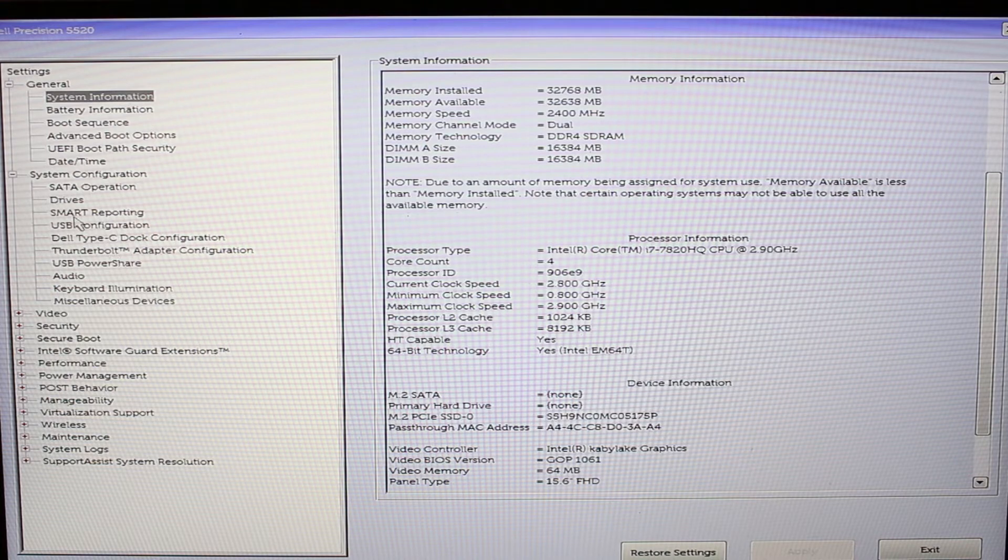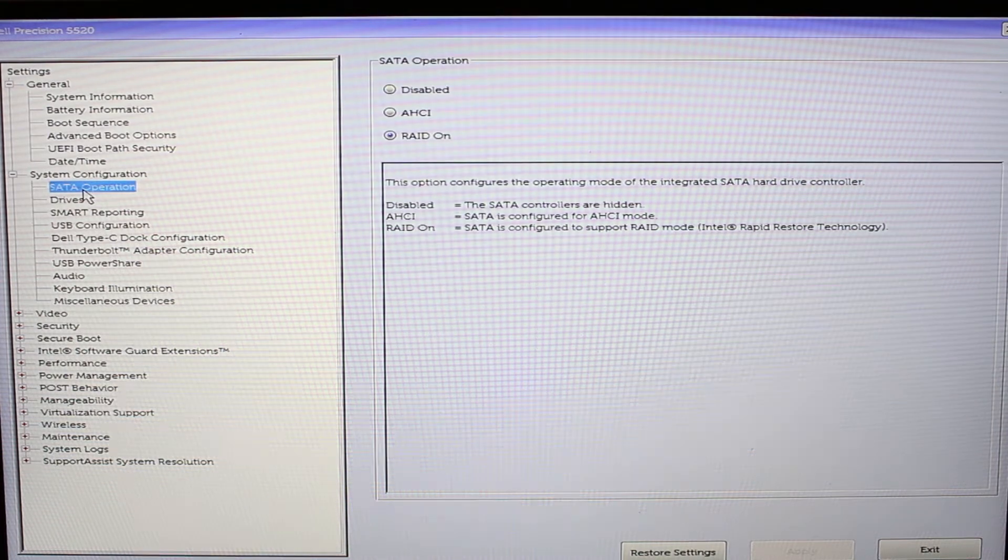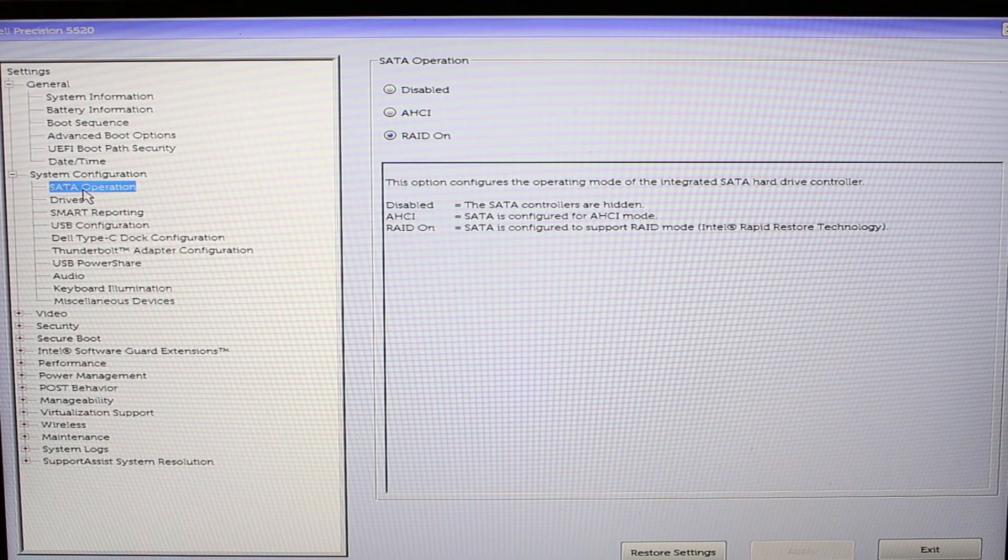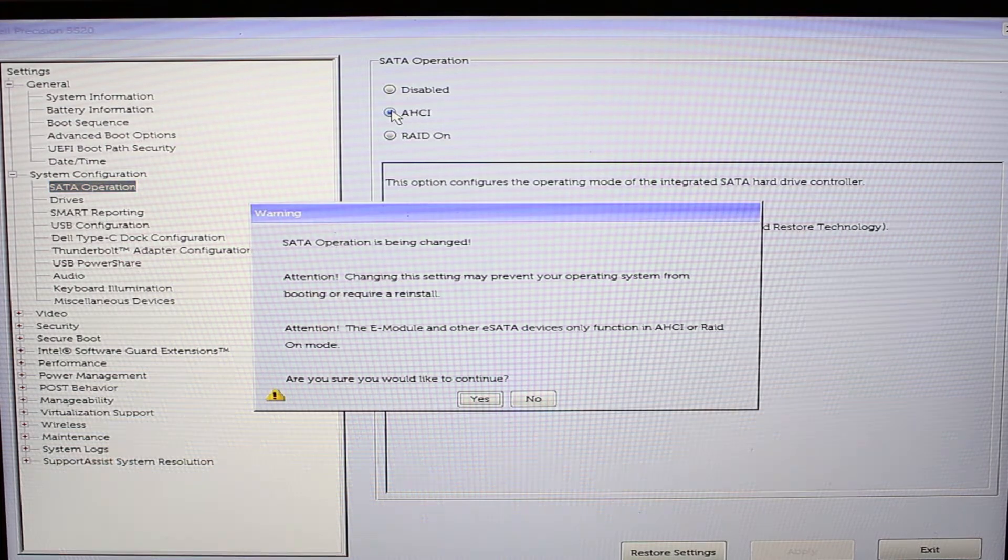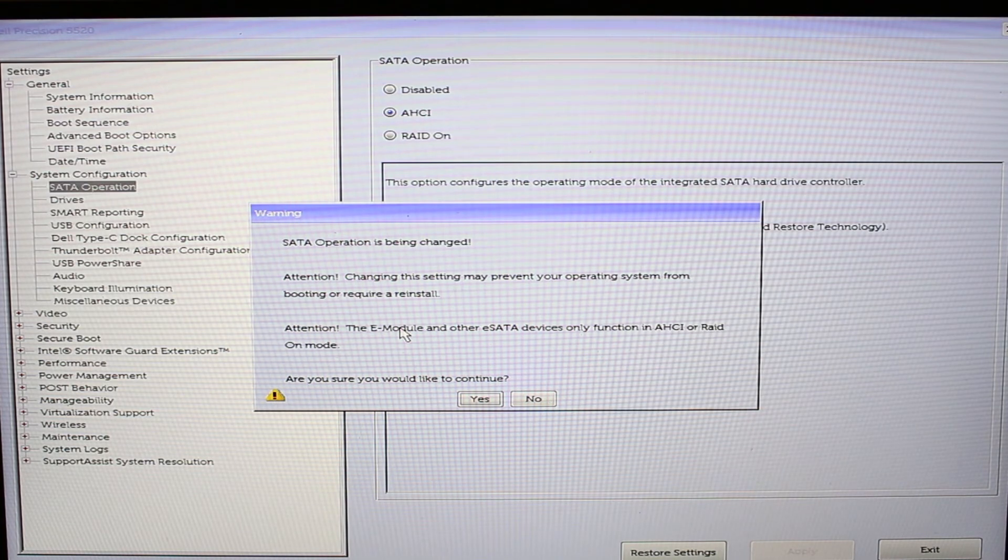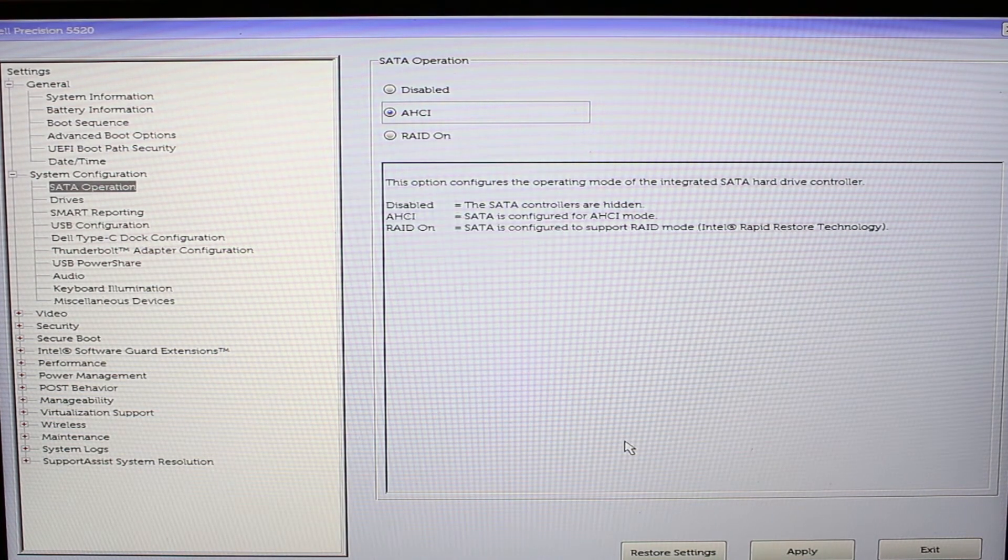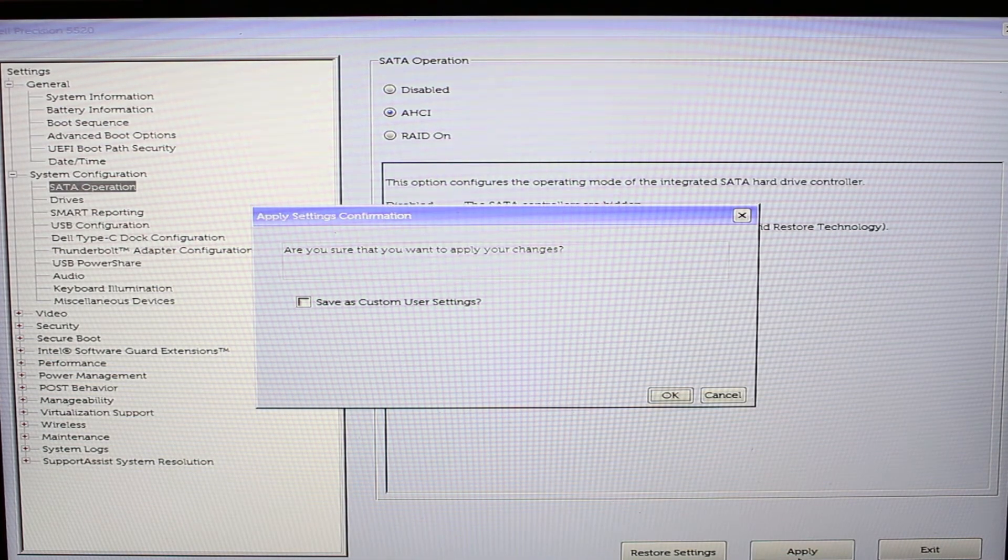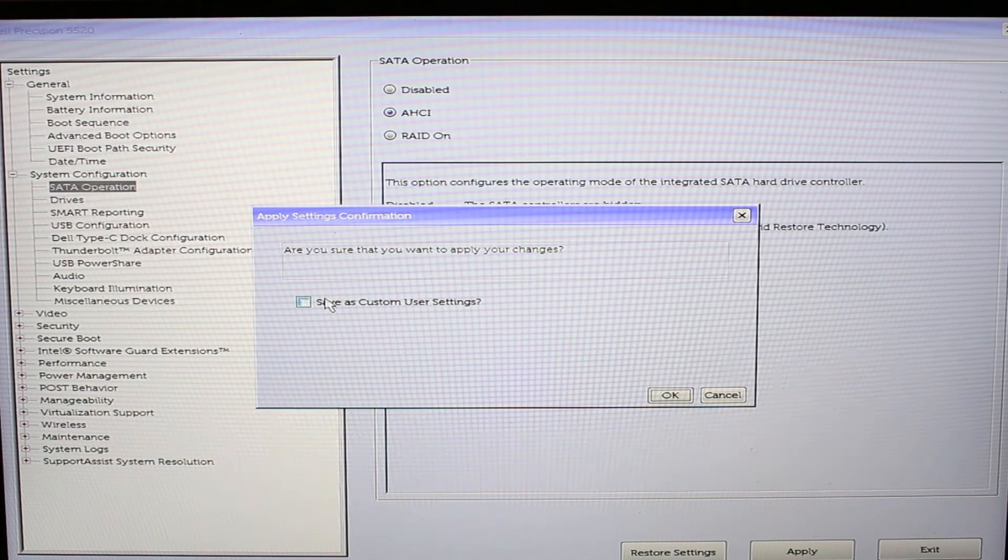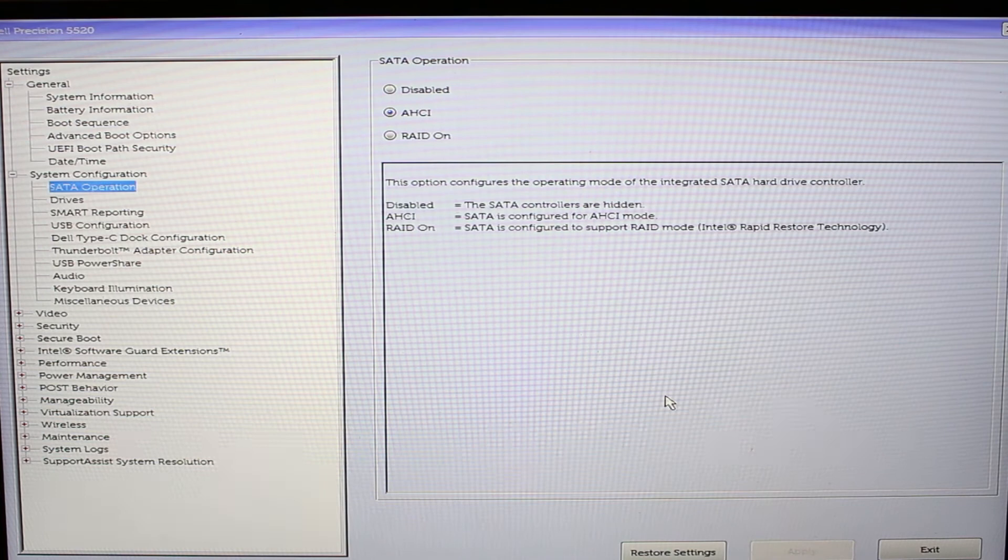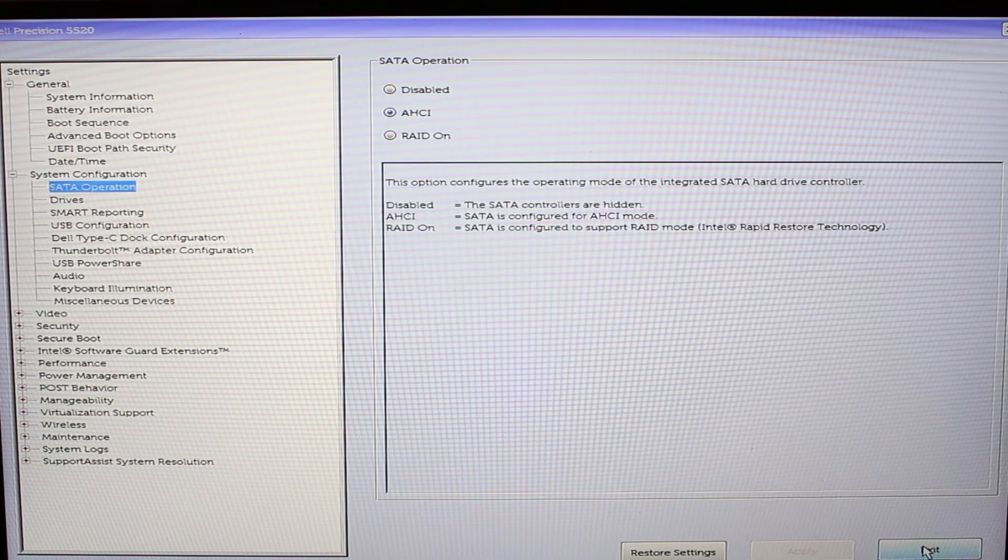So what we're going to do is come over to SATA operation. And by default on these Dells, it has RAID on. And we're going to switch it to AHCI. This says SATA operation is being changed. Attention, this might ruin your system. Yes, I do want to change it. Then I'm going to go down here at the bottom and hit apply. And we're going to save as custom user settings. Check that box. Hit OK. Alright, now we're going to exit. And this will reboot the system.